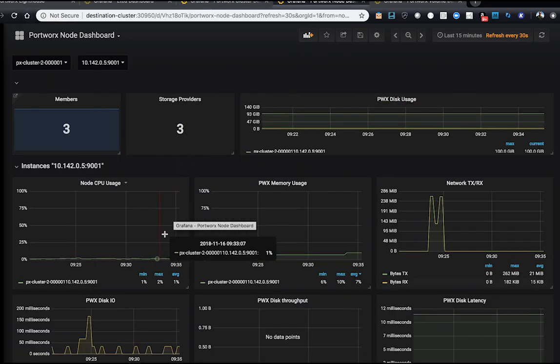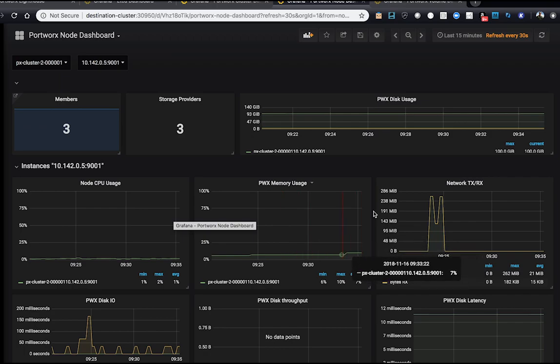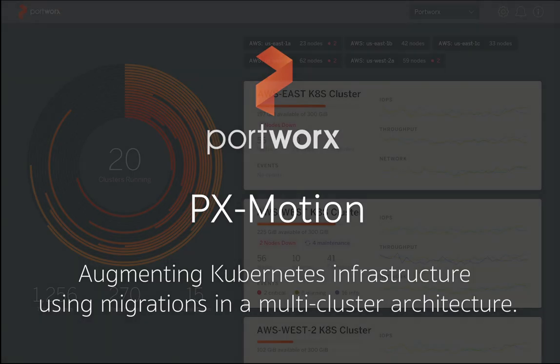But essentially, this makes it really easy to move your workloads from one cluster to the other. And this is all made possible with PxMotion, the new feature in 2.0 focused on data mobility. Thanks and come back for more.